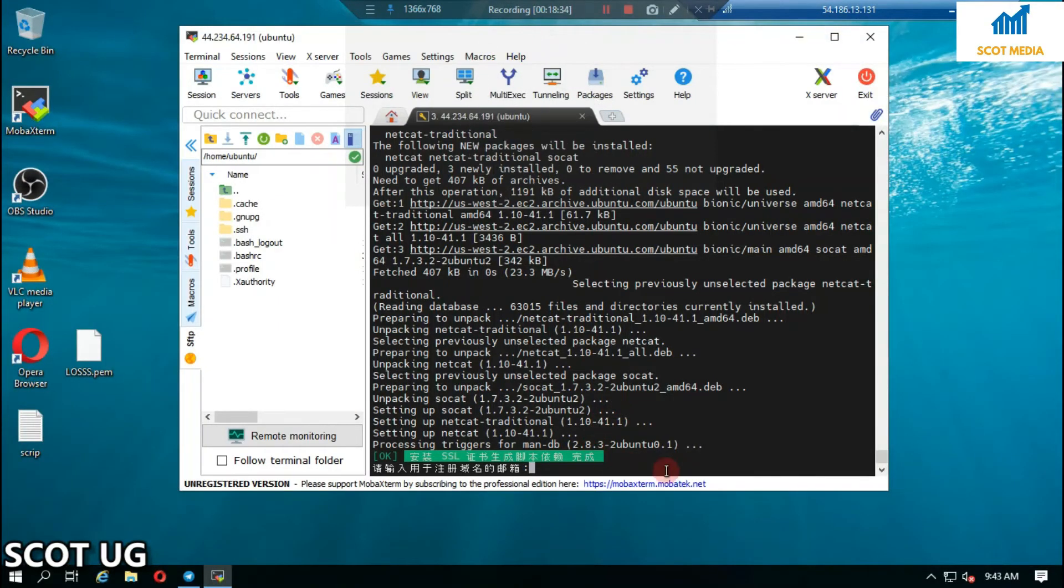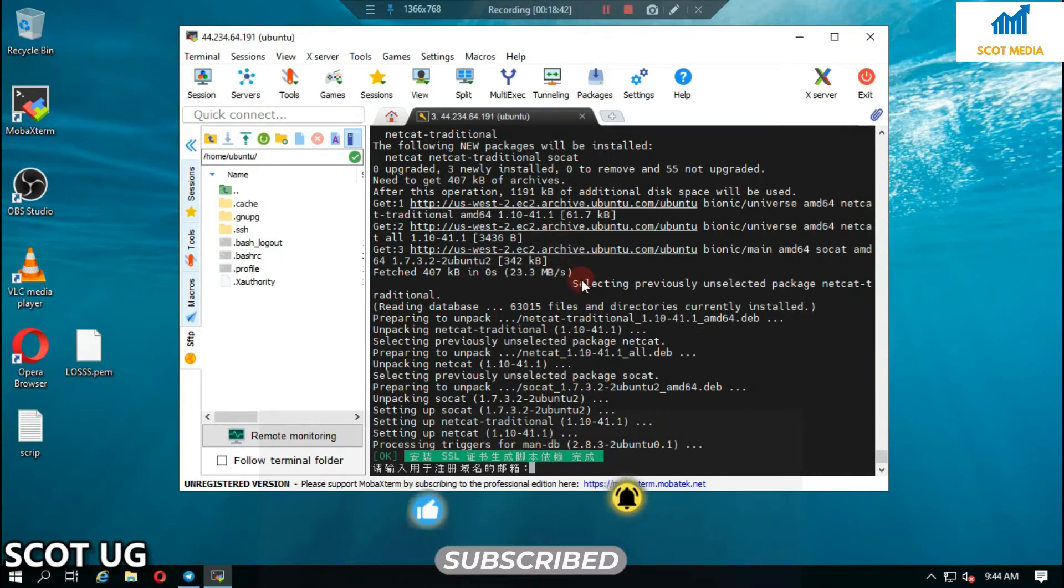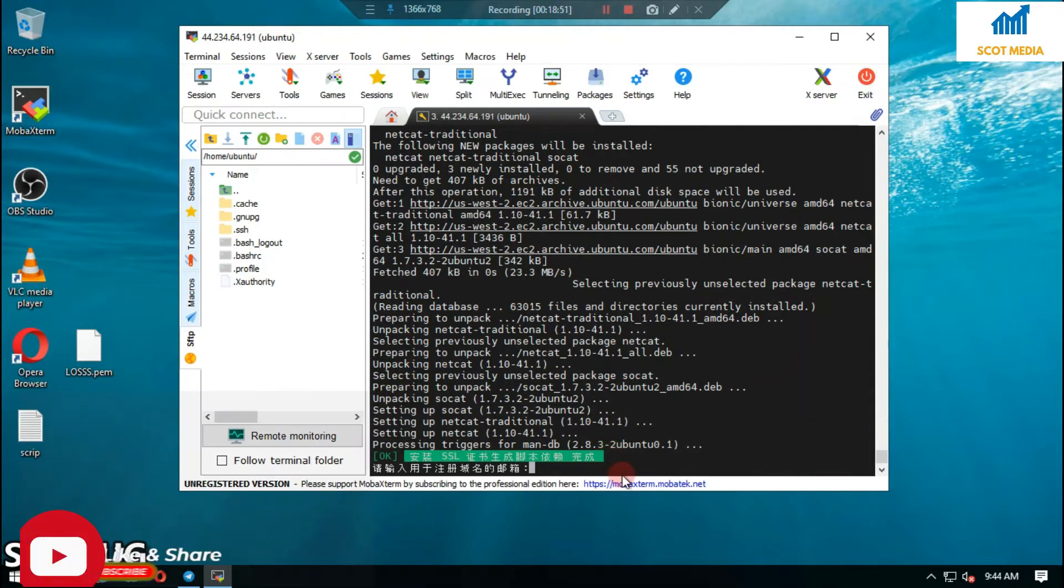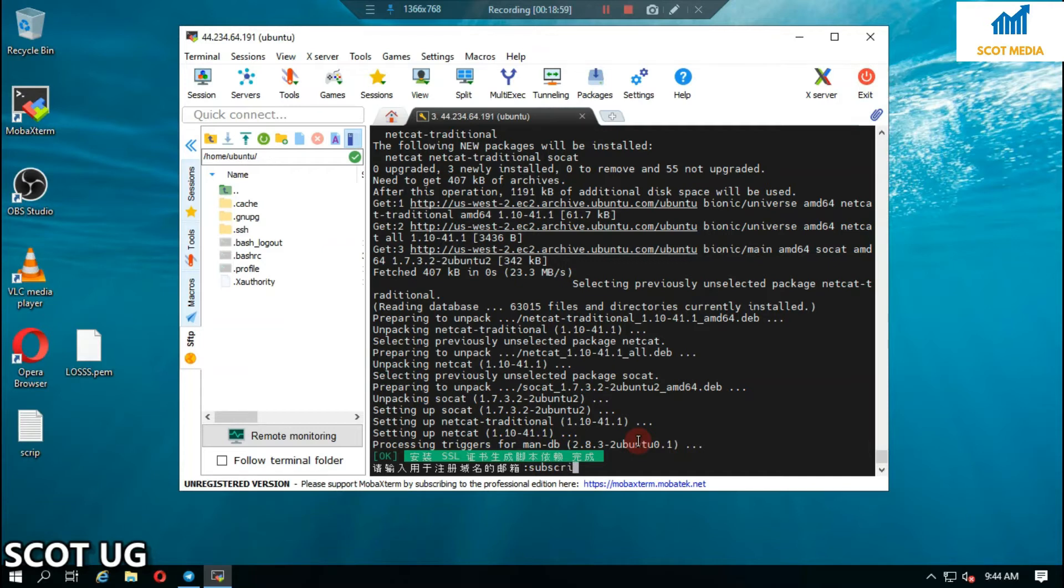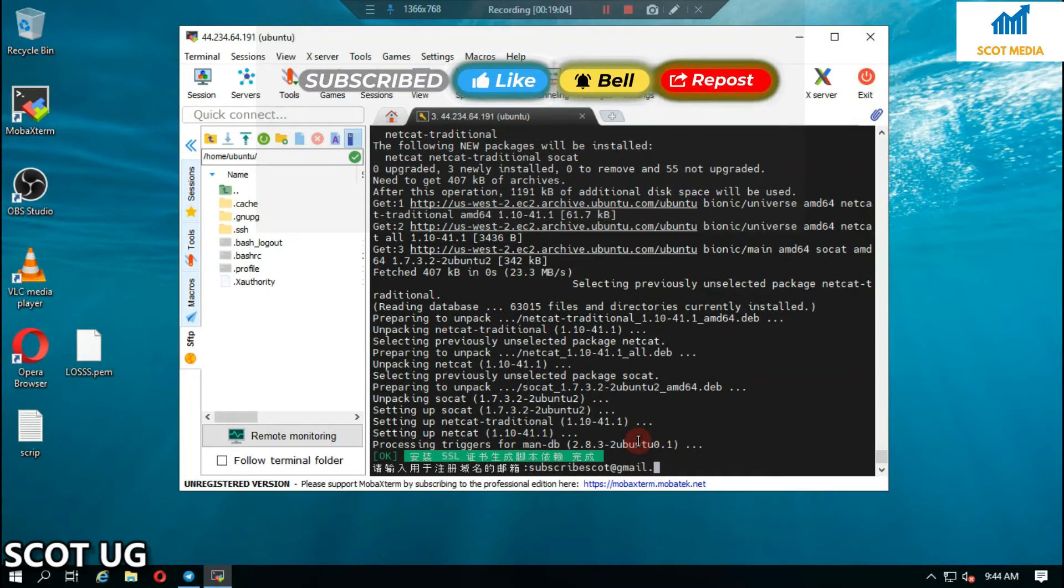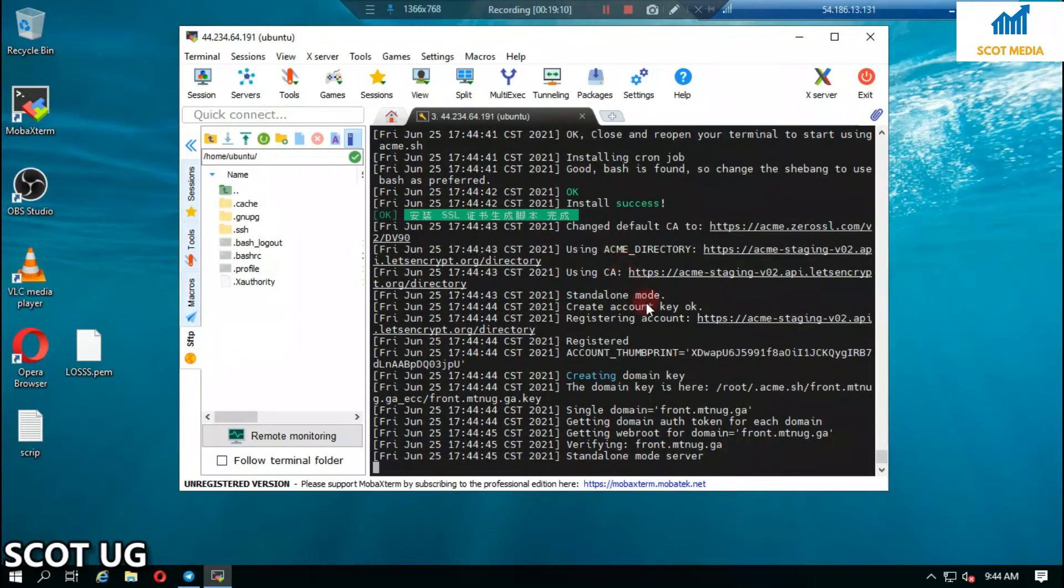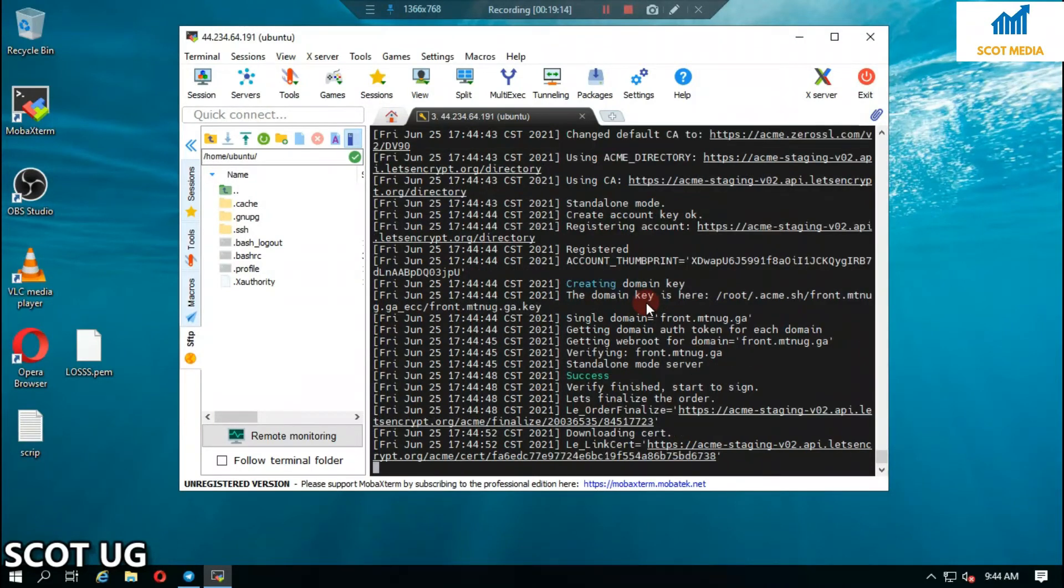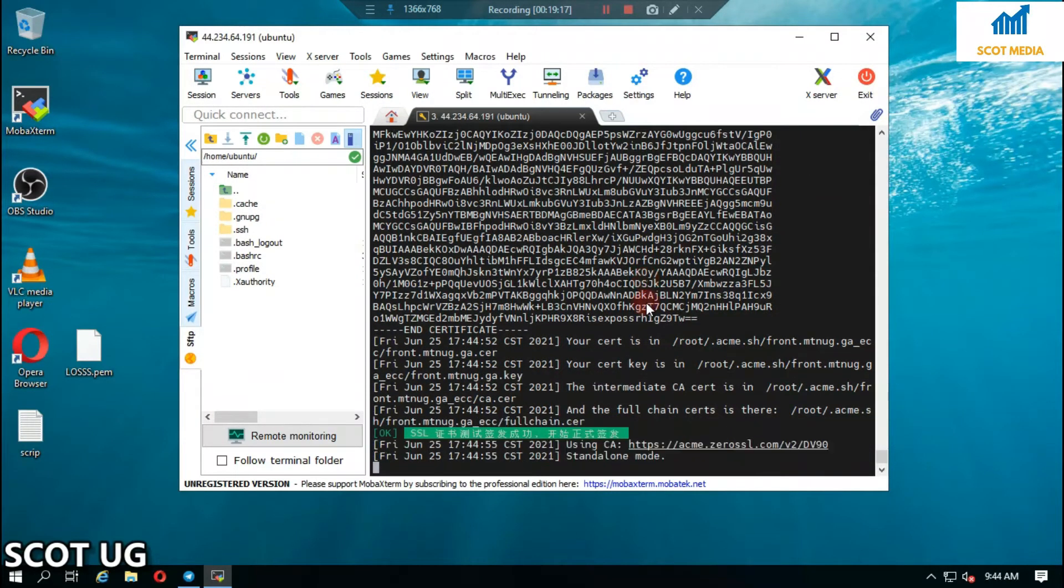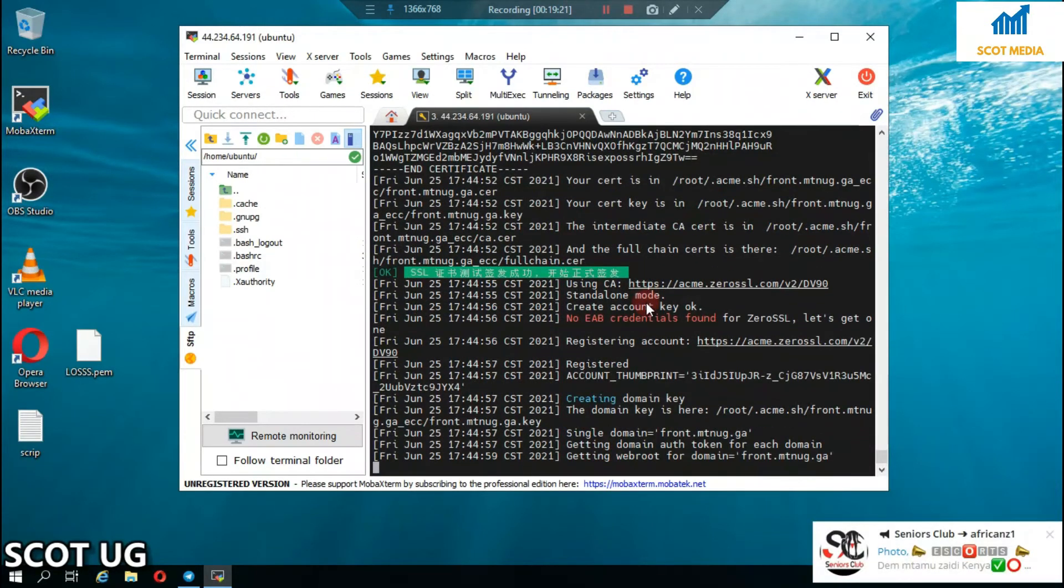Now we are almost done here. Just enter any email. We are almost done with everything in this video. If you've been watching and skipped something, I beg you, just go back and watch everything from the beginning.